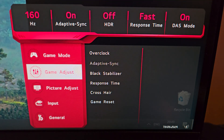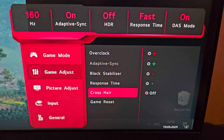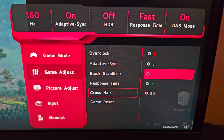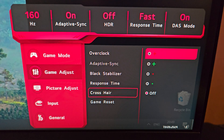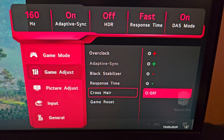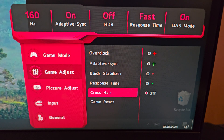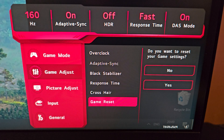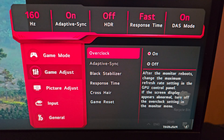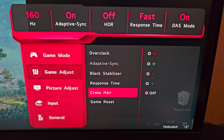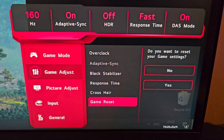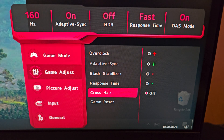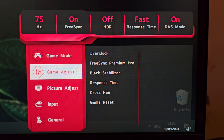There's a crosshair overlay you can enable on screen — useful for weapons without an in-game crosshair — but I don't use it and don't know many people who do. Finally, Game Reset lets you reset everything in this menu in case you've forgotten what you changed, which is a handy feature.